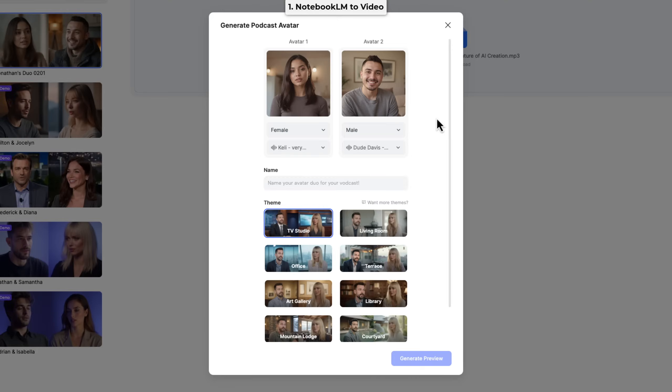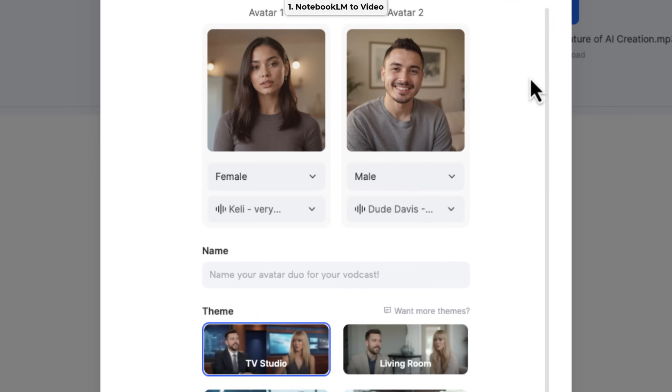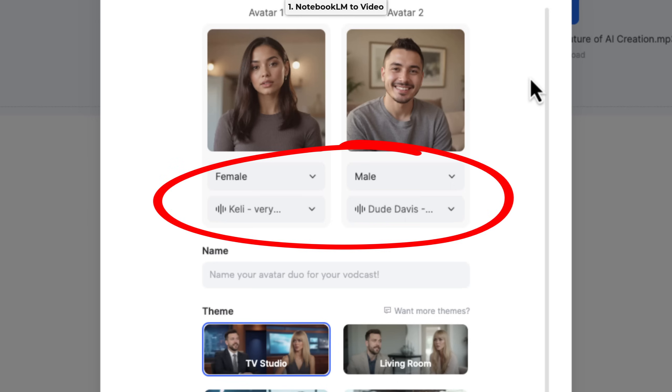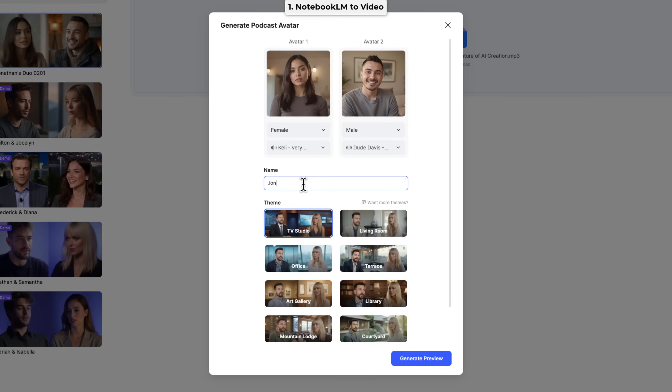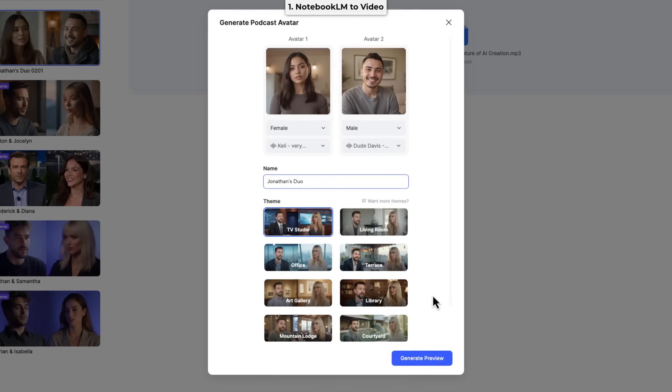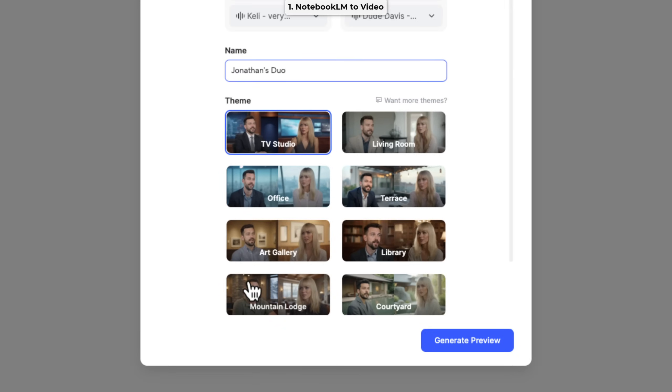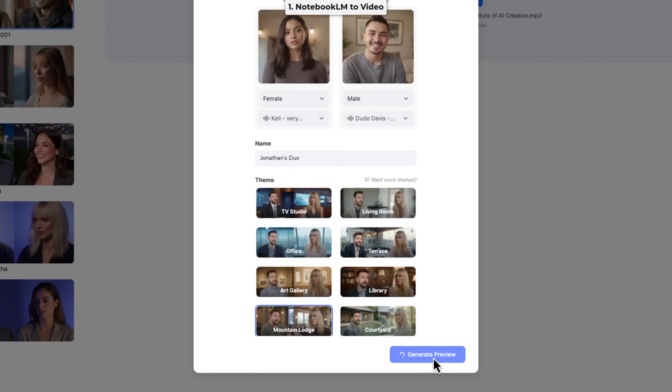And another thing to note here, we don't need to select any voices. Because the point of this exercise is to use the original Notebook LM voices. So just ignore this section here, because it actually makes no difference. What you choose here, the generated video is going to have the notebook voices. Okay, let's call this Jonathan's duo. And now we have to choose a theme. I really like the mountain lodge. I'm going to try that and generate the preview.